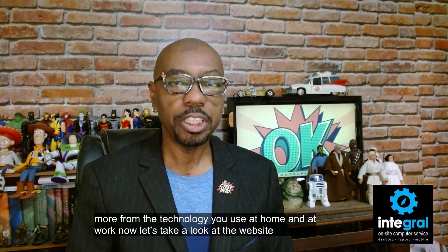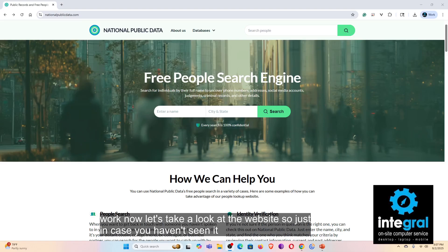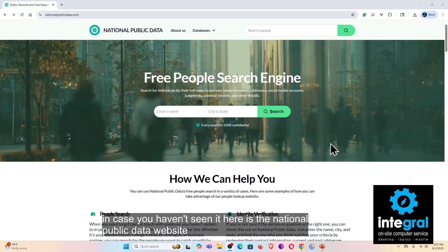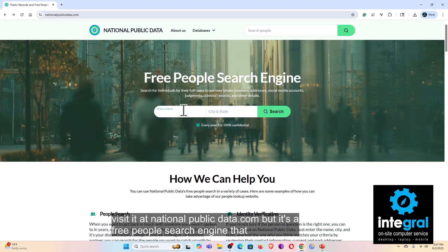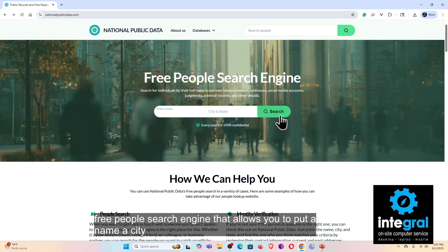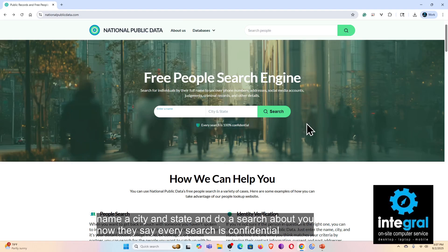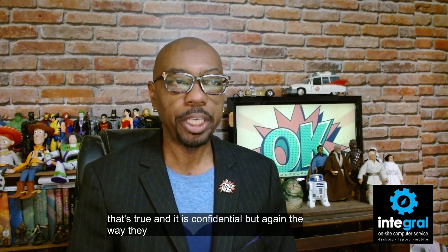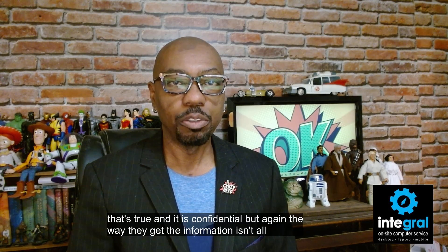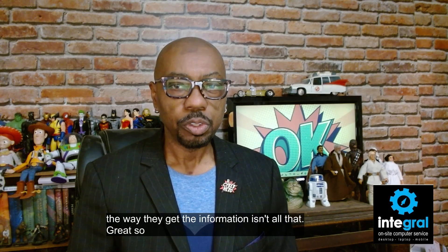Here is the National Public Data website. You can visit it at nationalpublicdata.com. It's a free people search engine that allows you to enter a name, city, and state to do a search about you. They say every search is confidential, and that's true, but the way they gather the information isn't all that great.